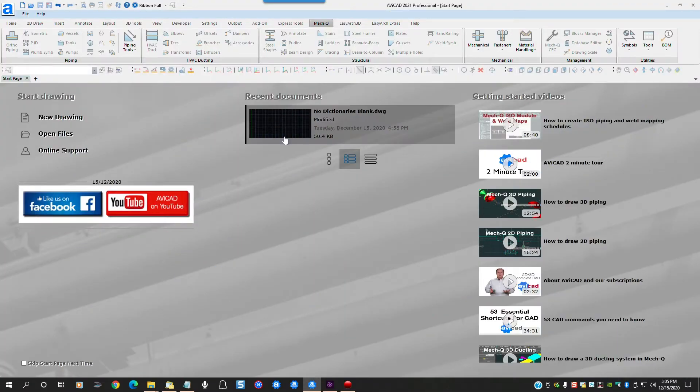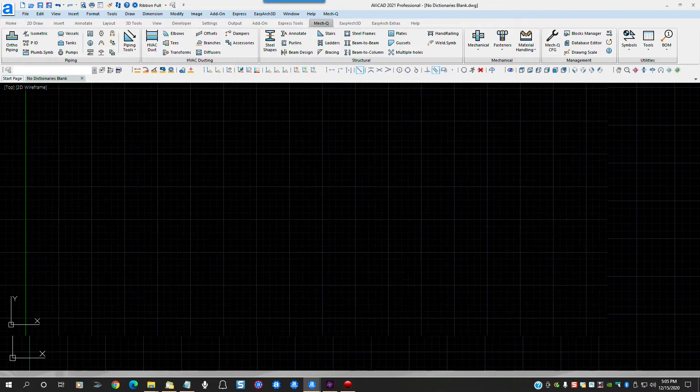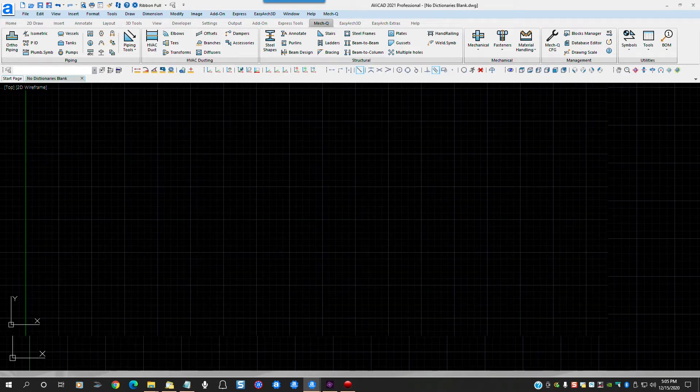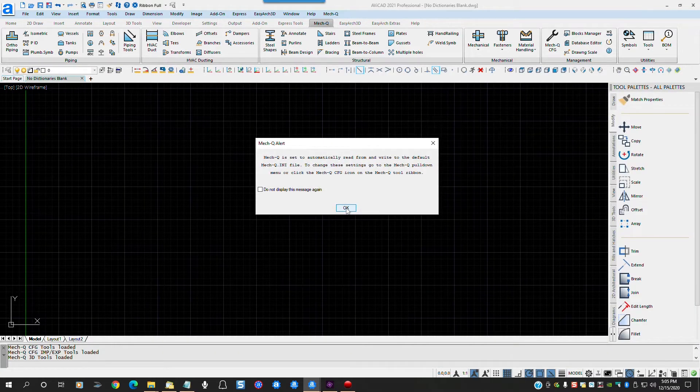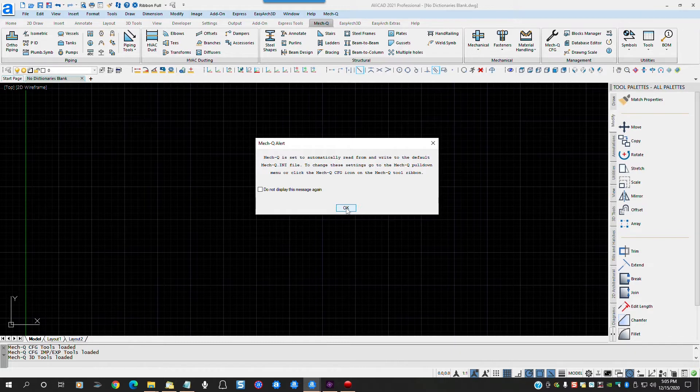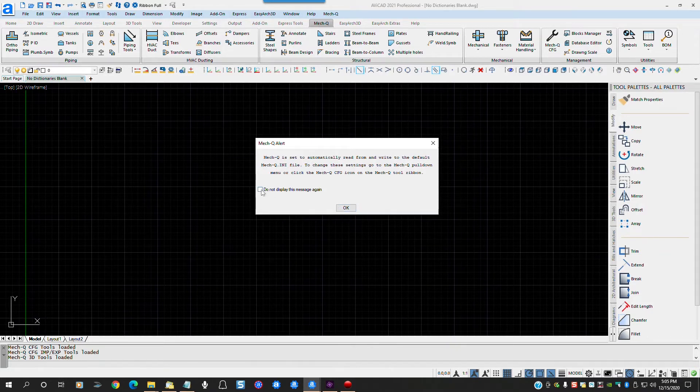Let's open a new drawing with a freshly upgraded version of MECQ installed. First we see this dialog box telling us that the default file will automatically be loaded when we open a new drawing, and changes made to MECQ modules will be automatically saved to the default file. Let's check this box to avoid seeing this dialog each time we open a new drawing.